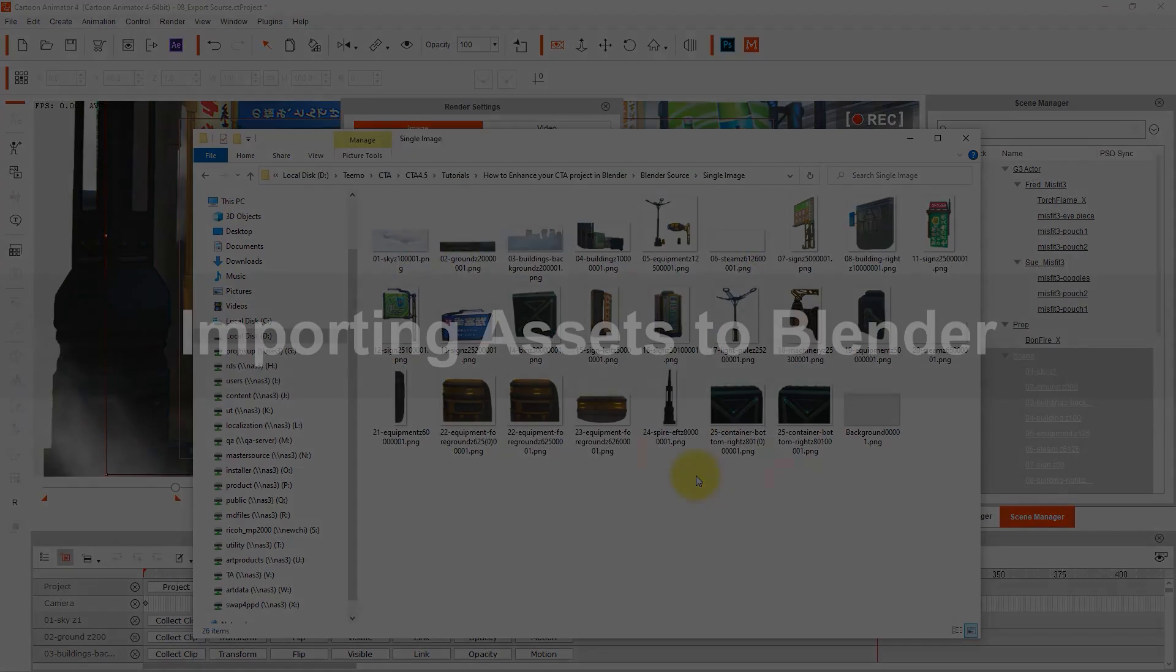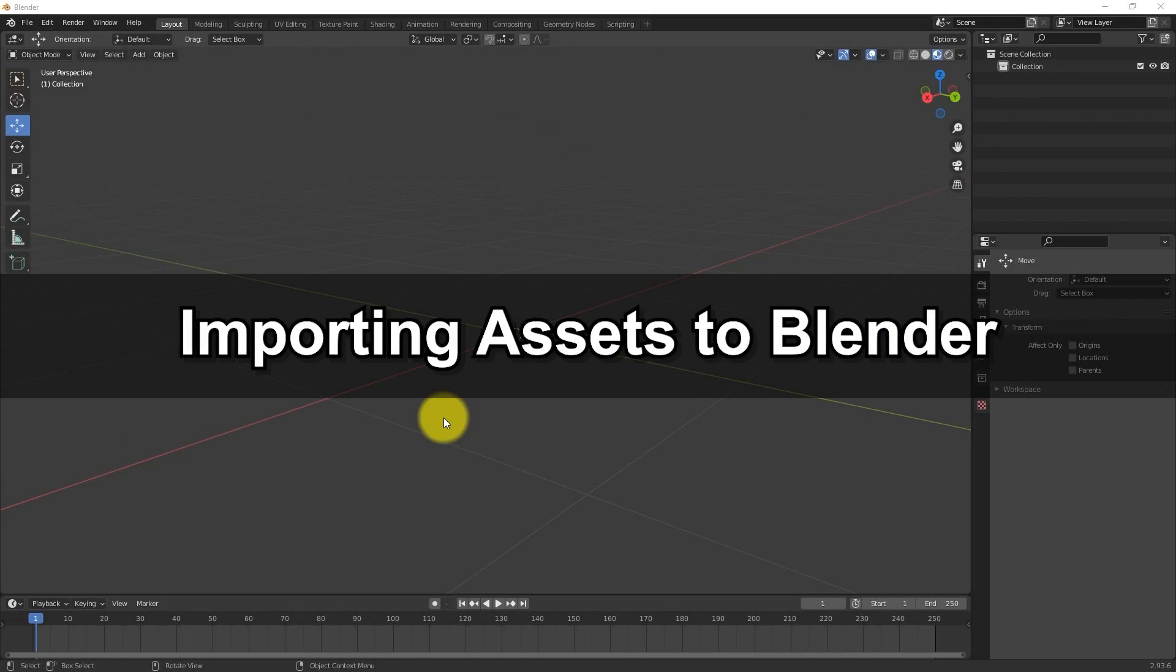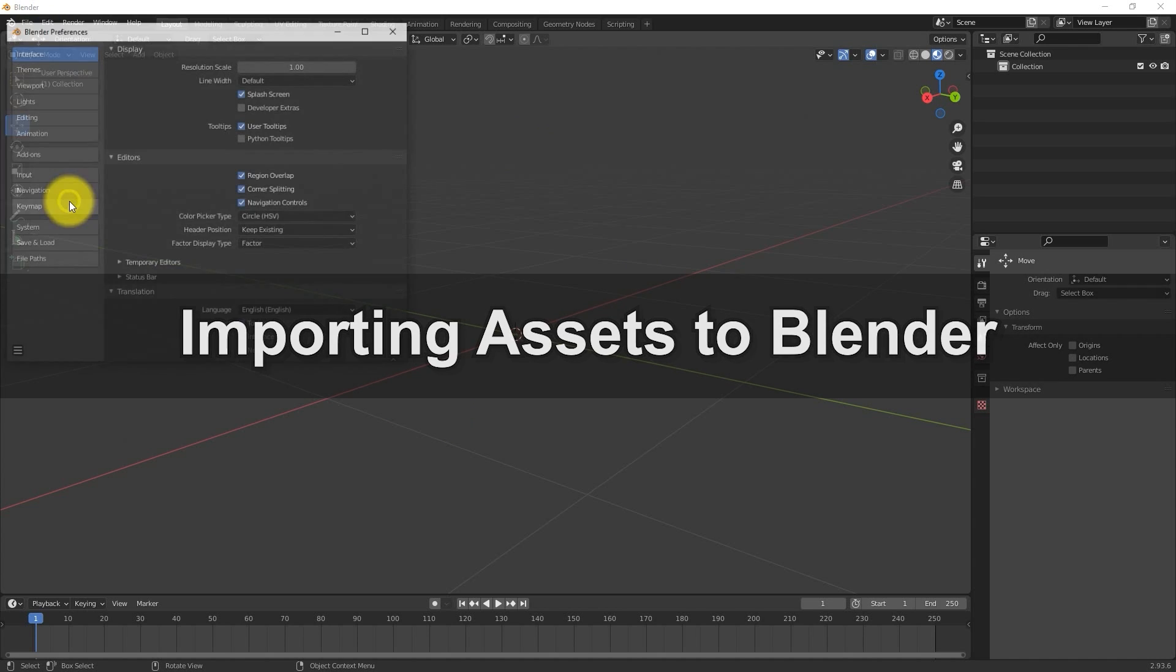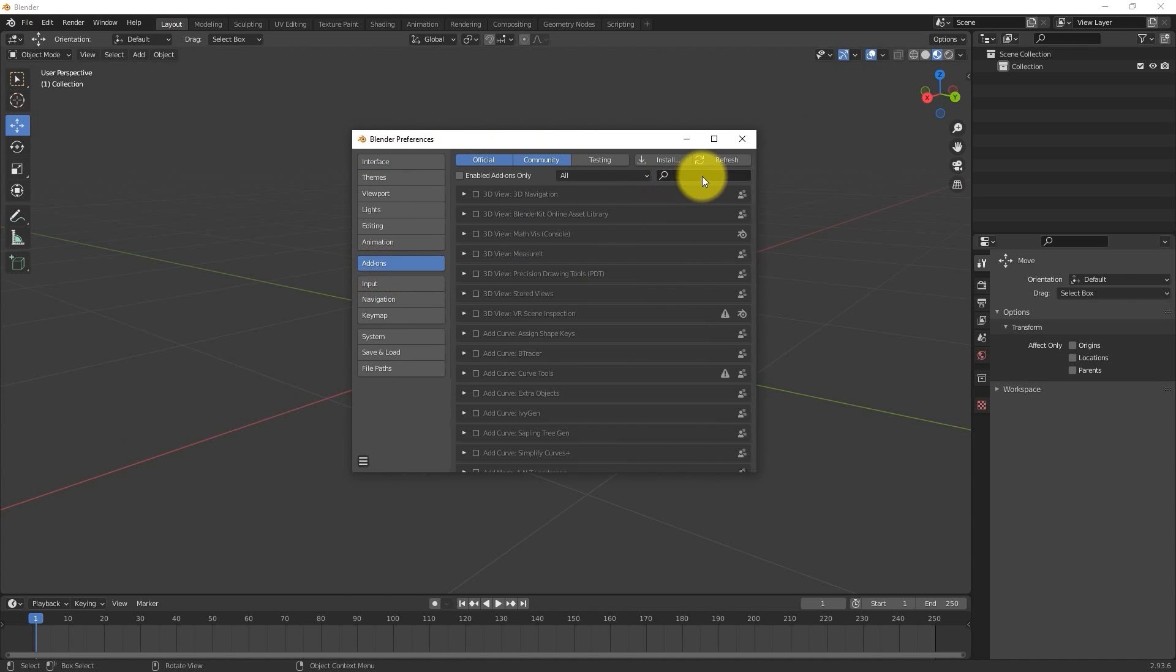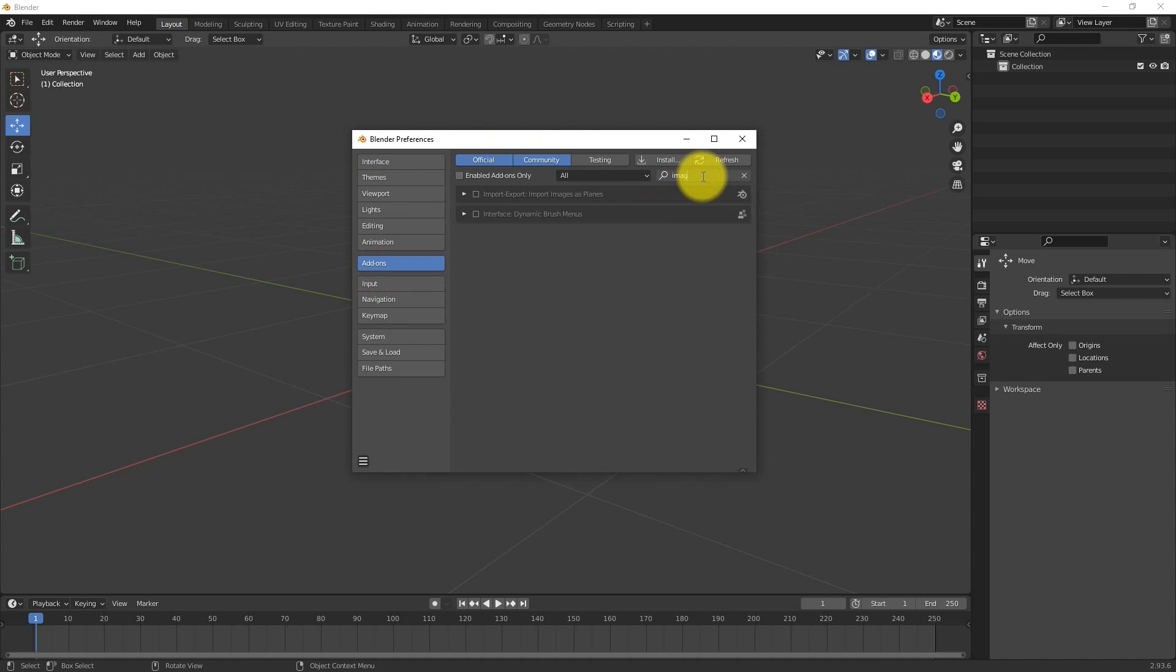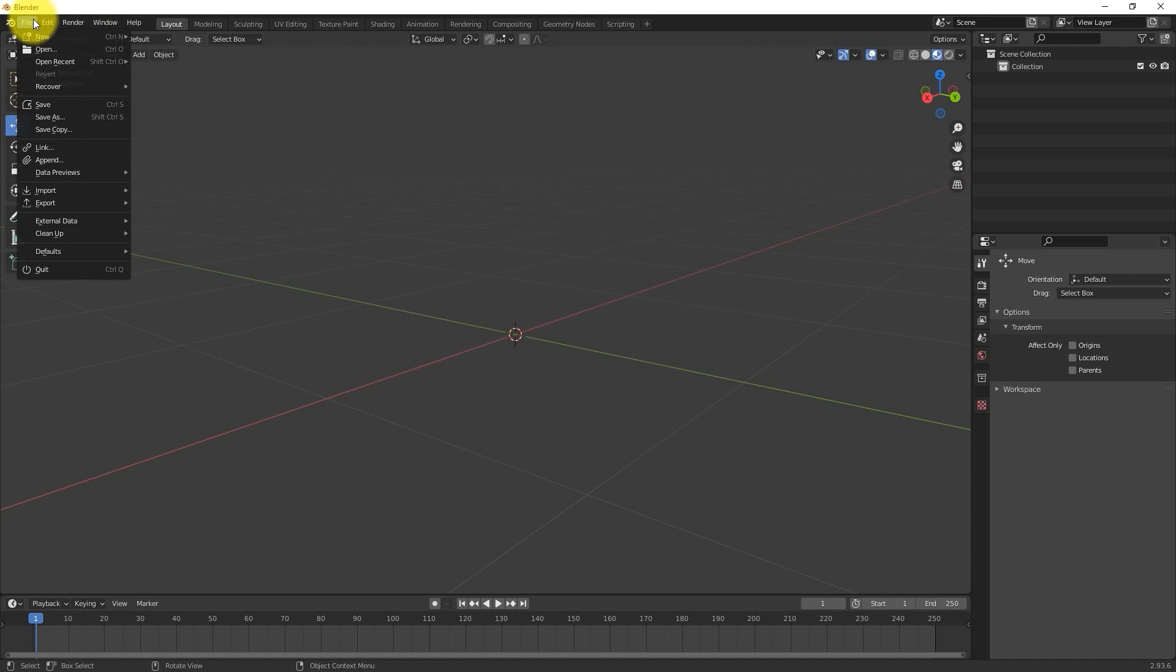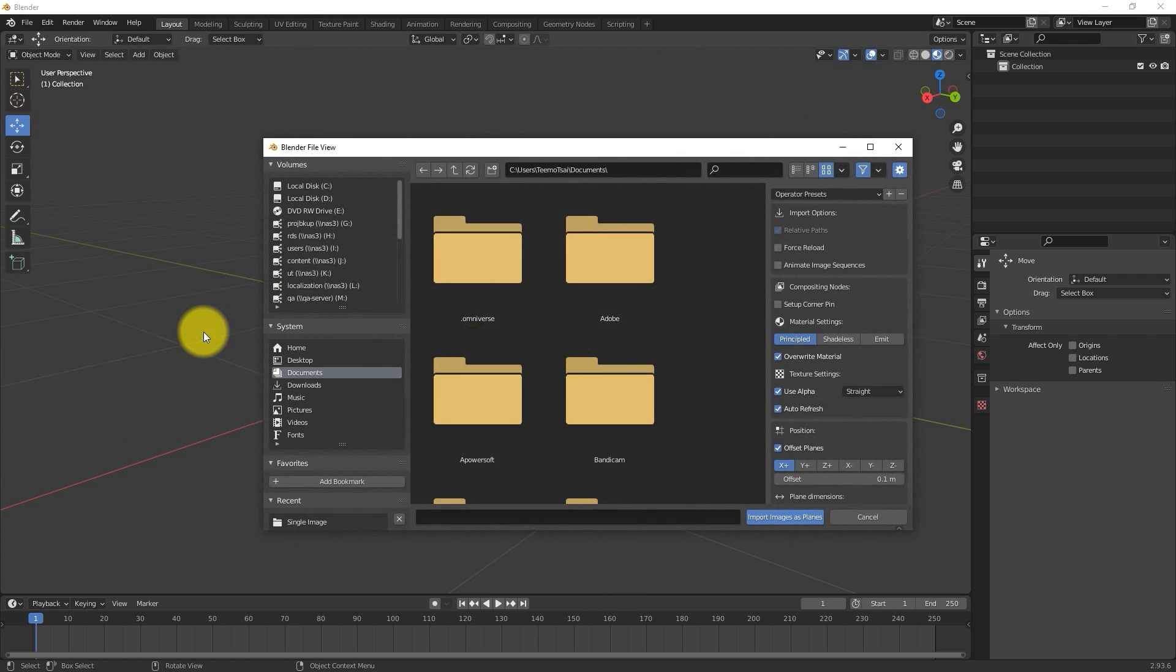Let's move to Blender now. The first thing we want to do to prepare is to open the Preferences, go to the Add-ons tab, and search for the Import Images as Planes add-on in order to enable it. Then, let's go up to the File menu, and select the Import Images as Planes item in order to get our first image in.